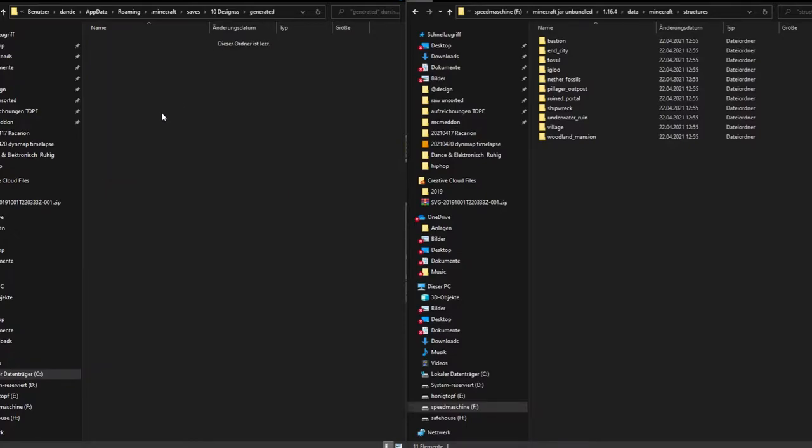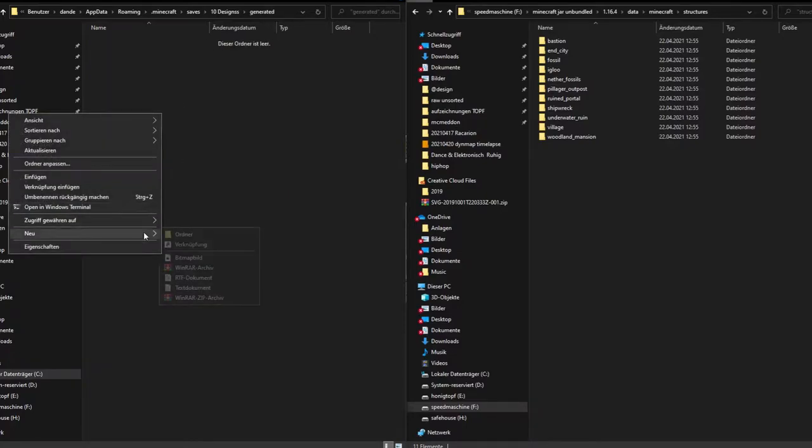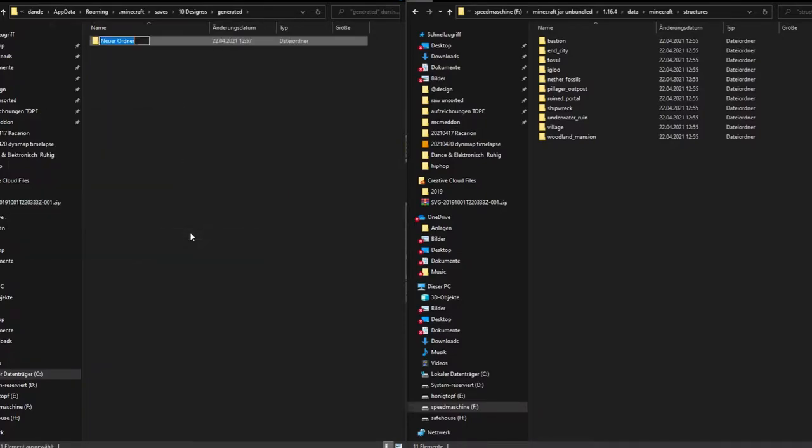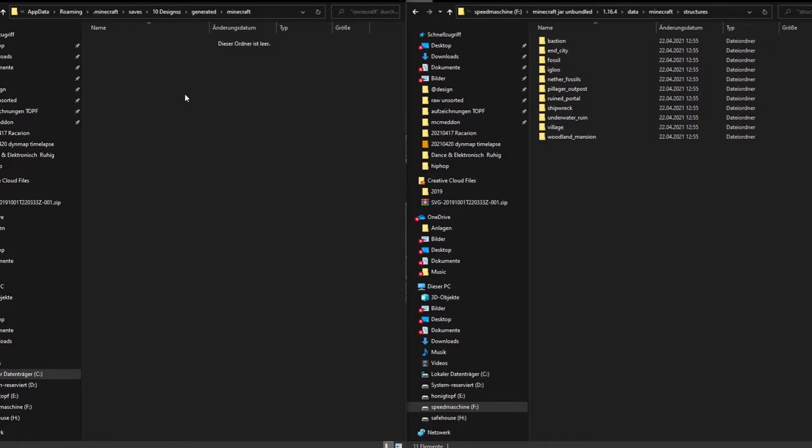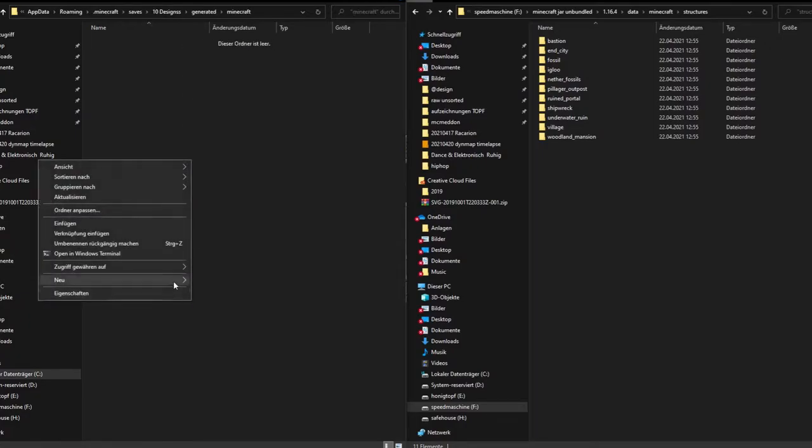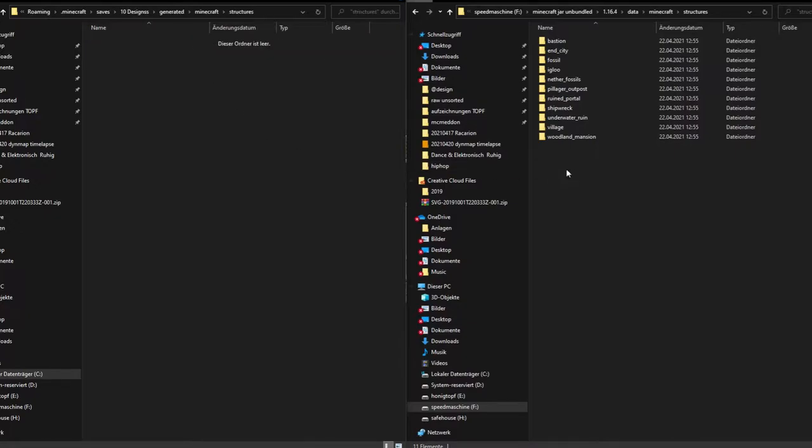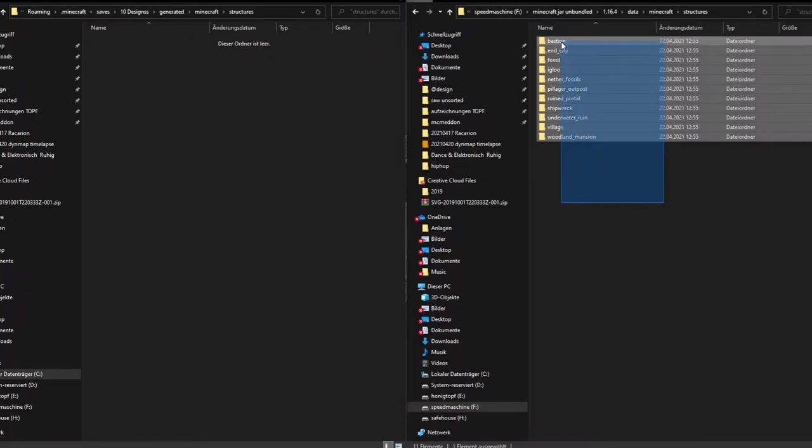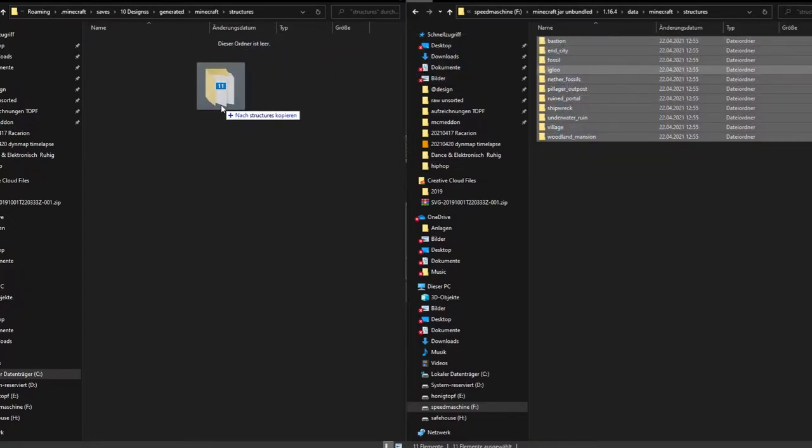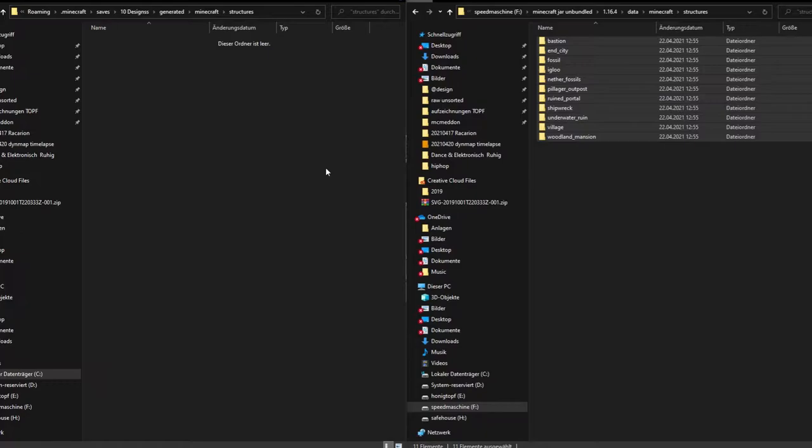In this we can place a new folder called minecraft, and there is another one called structures. In this one we would just copy everything over.